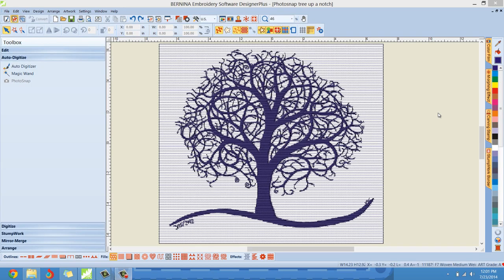Hello everybody, Clint Seeley here. If you've already watched my first three photo snap videos, they basically go over exactly how to import a photograph, how to optimize it correctly, adjust it so the photo snap tool can produce the best possible output and design for your projects, and I've shown you how to digitize it and change some of the properties.